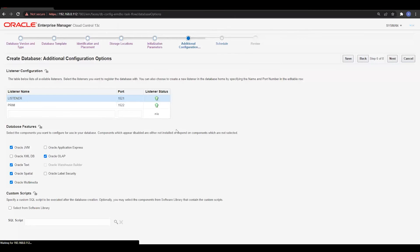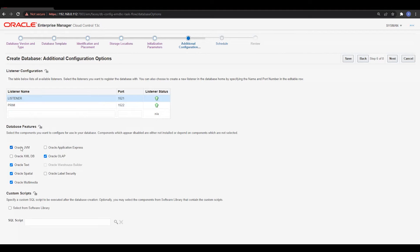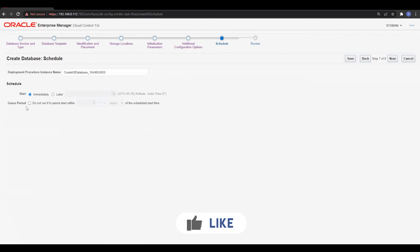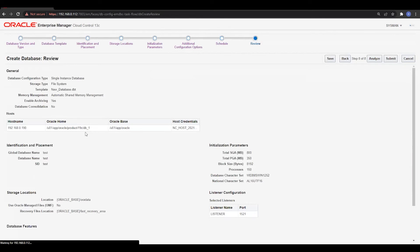Next is additional configuration. Since the listener is already up and running, I will not change anything there, but you can specify a new listener name if needed. We'll stick to the default features. If you want to execute any custom scripts, you can specify those locations here, but I'll go with the defaults. Under Deployment Procedure, you can select Immediate or schedule it for a later time — the job will run at the specified date and time. I'll go with the Immediate option and move to the next part.